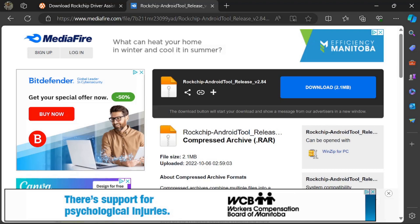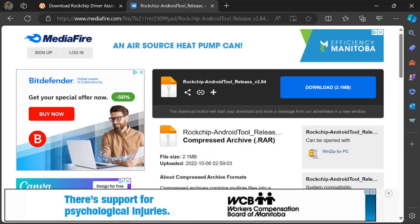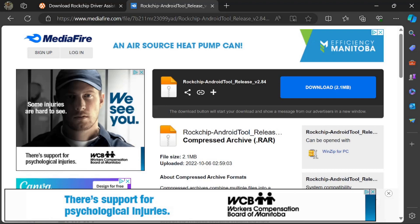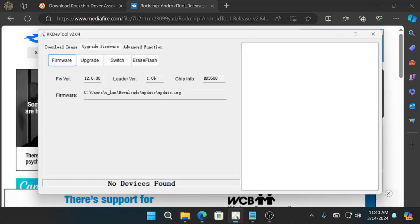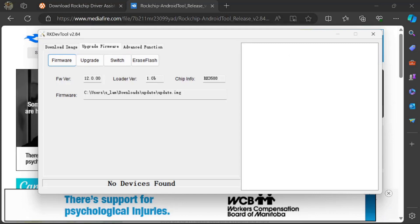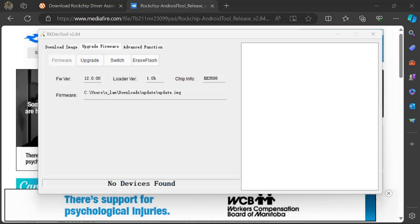So once you have all three of those things, then you can proceed to the next steps. You want to unzip your Rockchip dev tool and it'll look just like this. You also want to unzip and install your drivers and then unzip and install the update image. Once you've done all that, launch this tool, go to Upgrade Firmware and click Firmware.